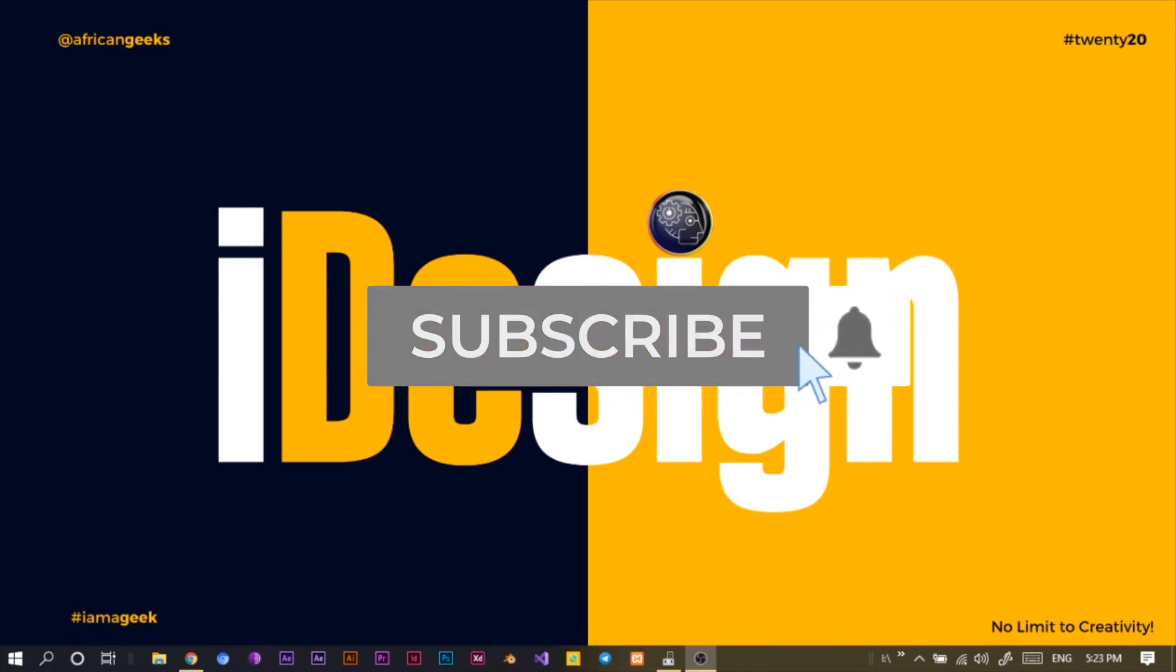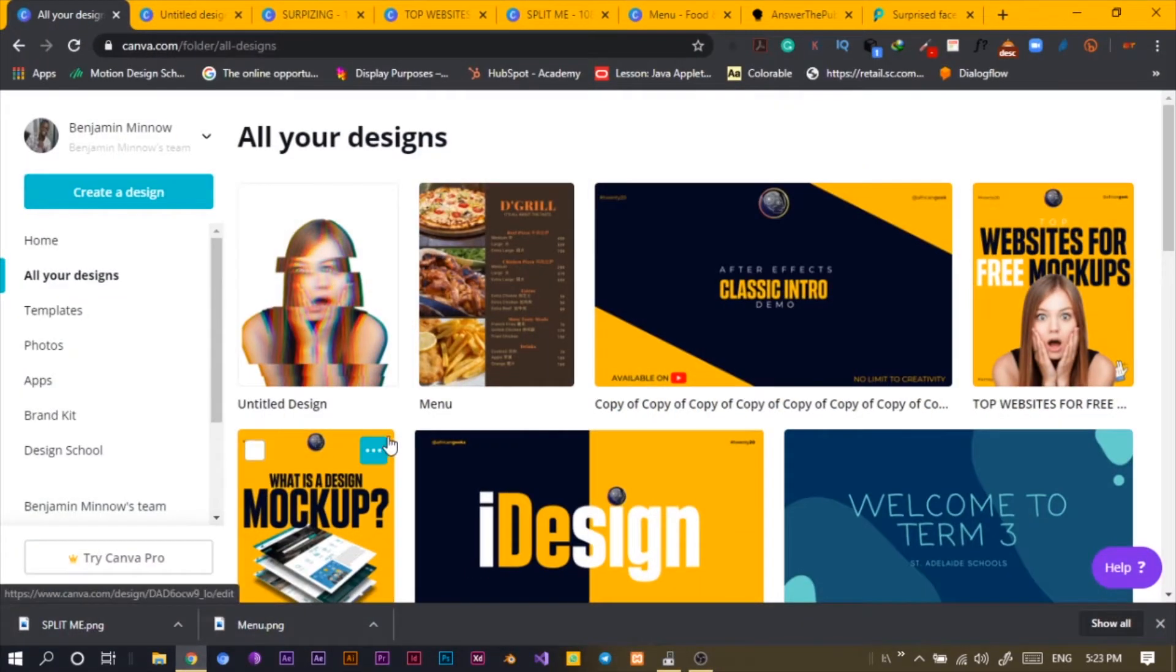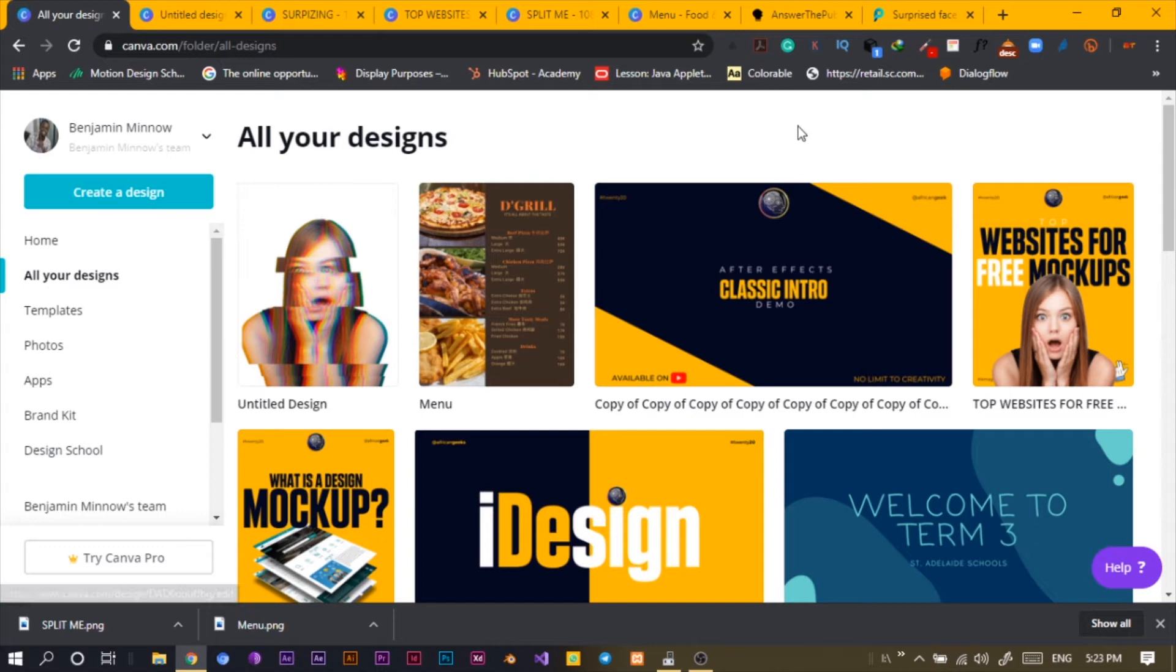So let's jump straight into Canva. Okay, so here we are in Canva and what I want to teach you is just very easy and very simple. We are not going to waste any time. So let's get started.